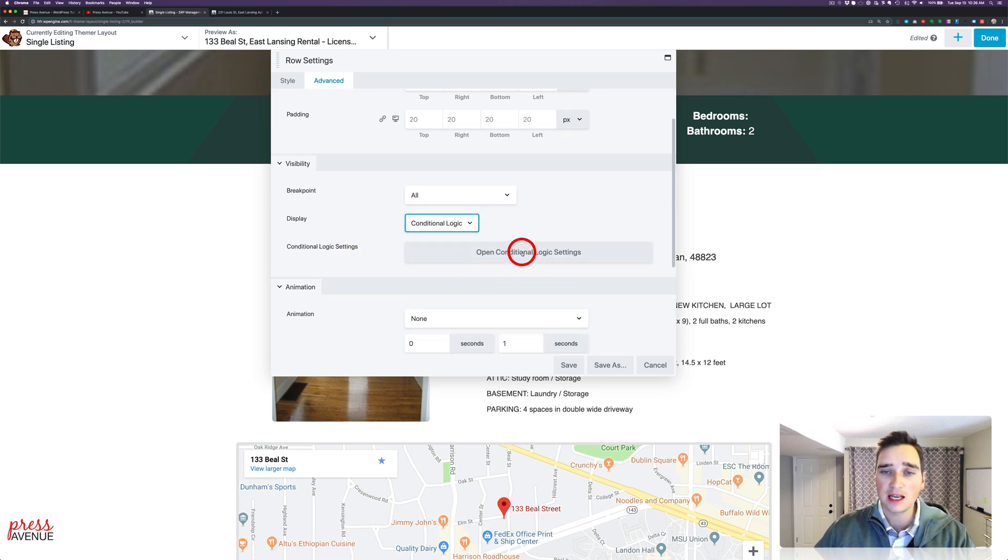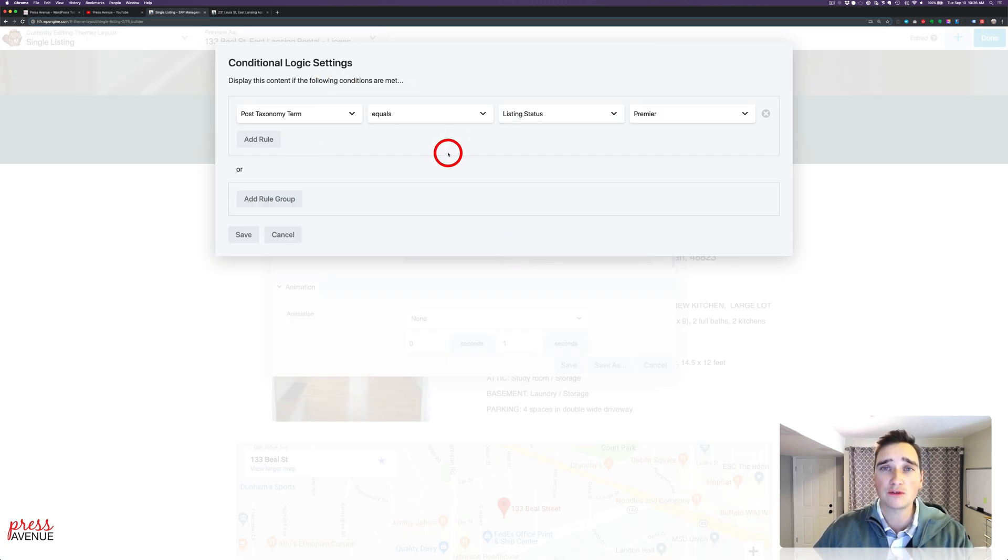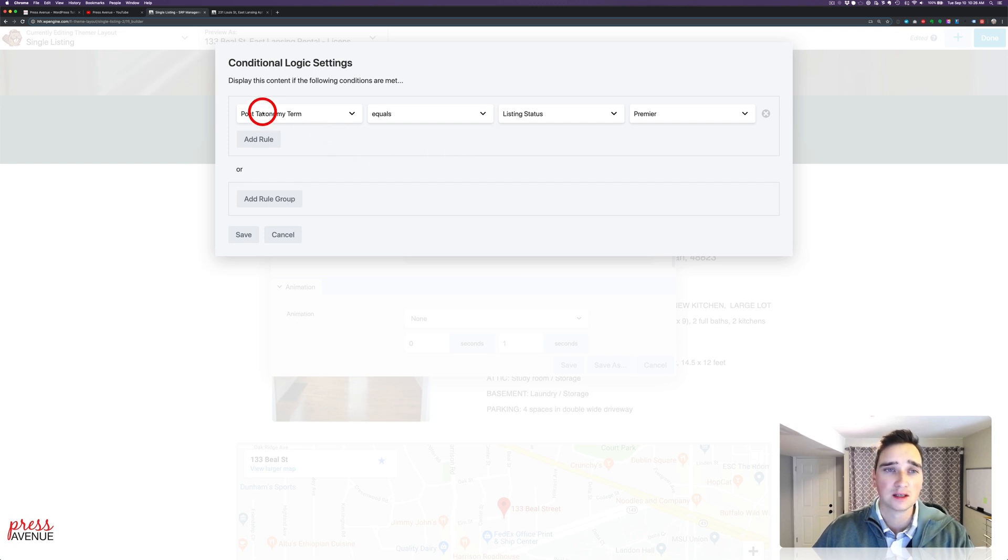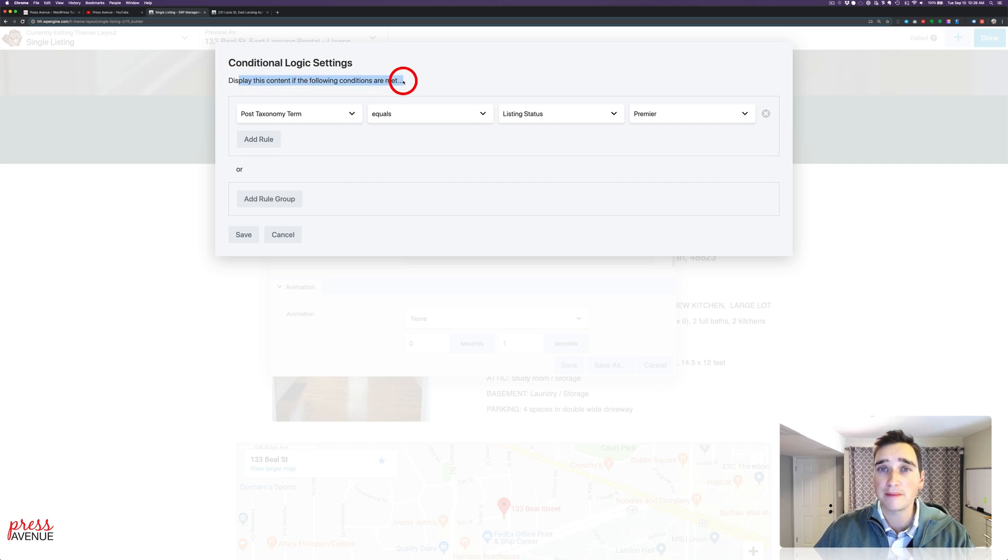So this settings panel is super powerful, and you can drill down things all over the place. So what we have is the conditional logic settings, and it says Display this content if the following conditions are met.